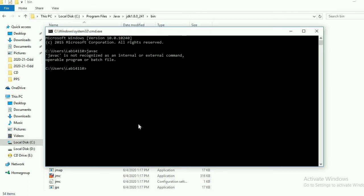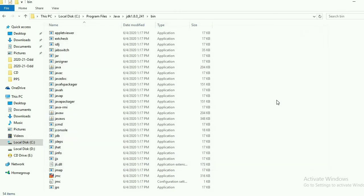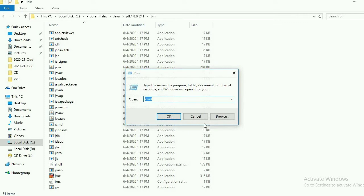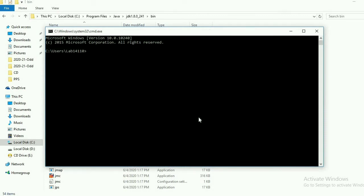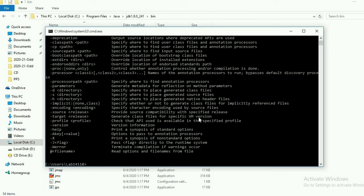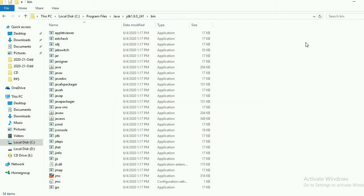For checking, type javac again in a new command window — not the same one, because changes won't take effect in the existing window. Open a new command prompt and check the javac command. Type javac and press Enter. Here you can see there is no error — you can see various help options for the javac command. This means your environment variables are set now. Before setting the environment variable, you must install JDK and JRE first. The path to remember is: C drive > Program Files > Java > JDK > bin. This path should be set in both user environment and system environment.